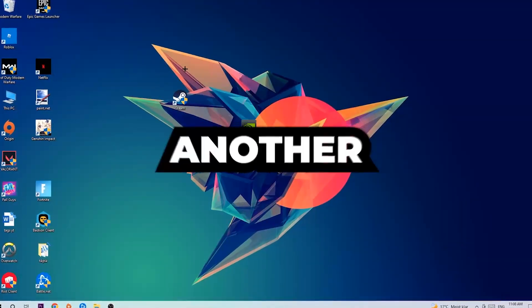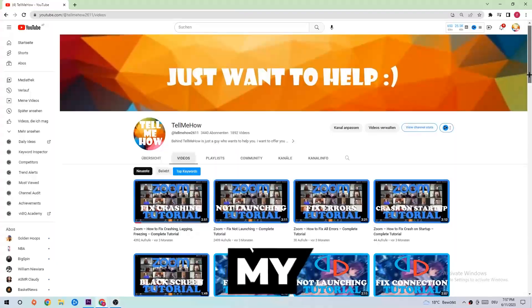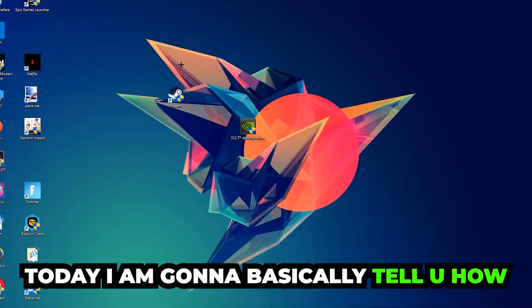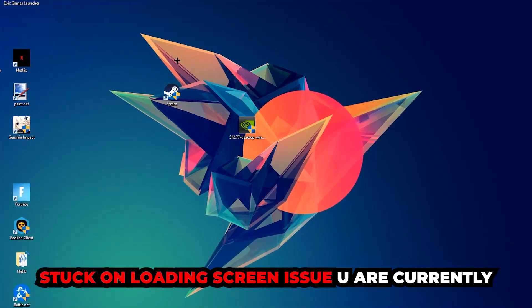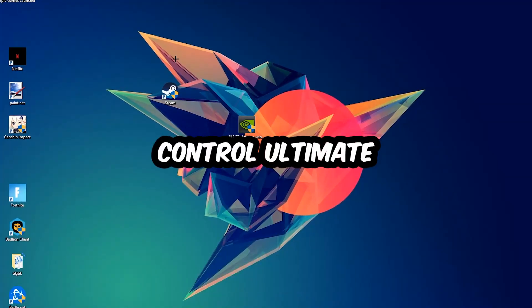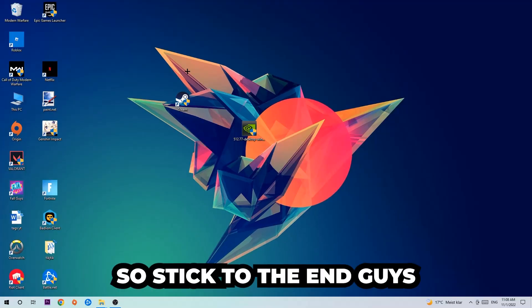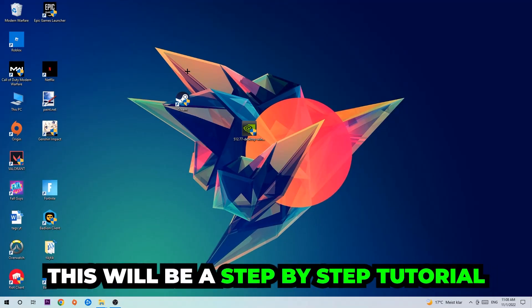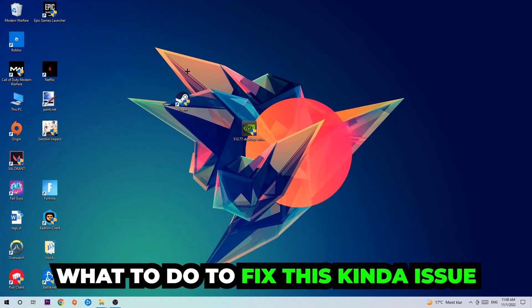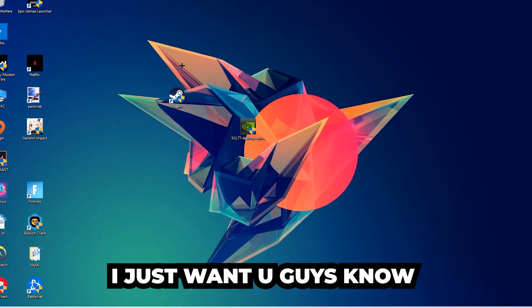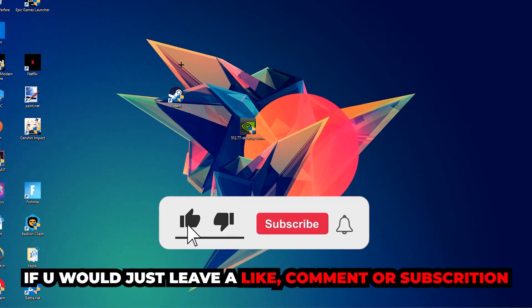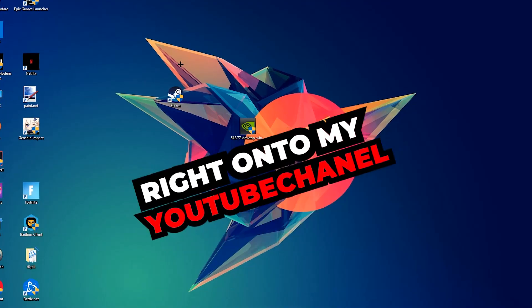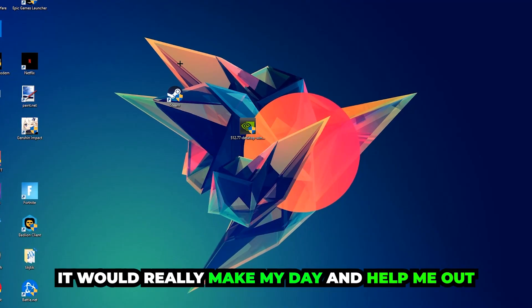What's up guys, welcome back to another video on my YouTube channel. Today I'm going to tell you how to fix every kind of black screen or stuck on loading screen issue you're currently having in Control Ultimate. Stick to the end — this will be a step by step tutorial. I'd really appreciate it if you'd leave a like, a comment, or a subscription on my YouTube channel.